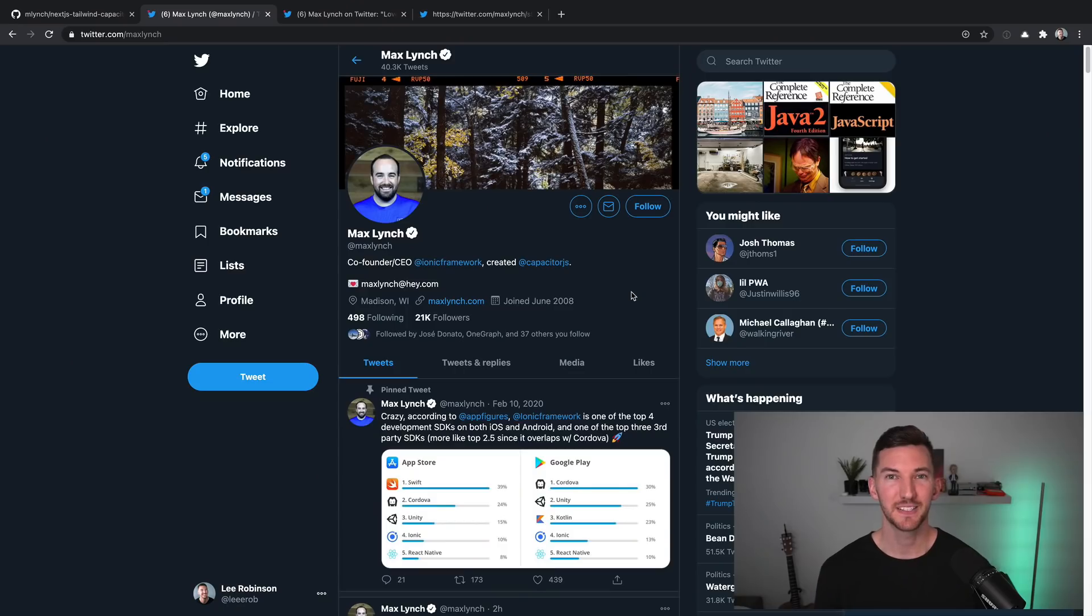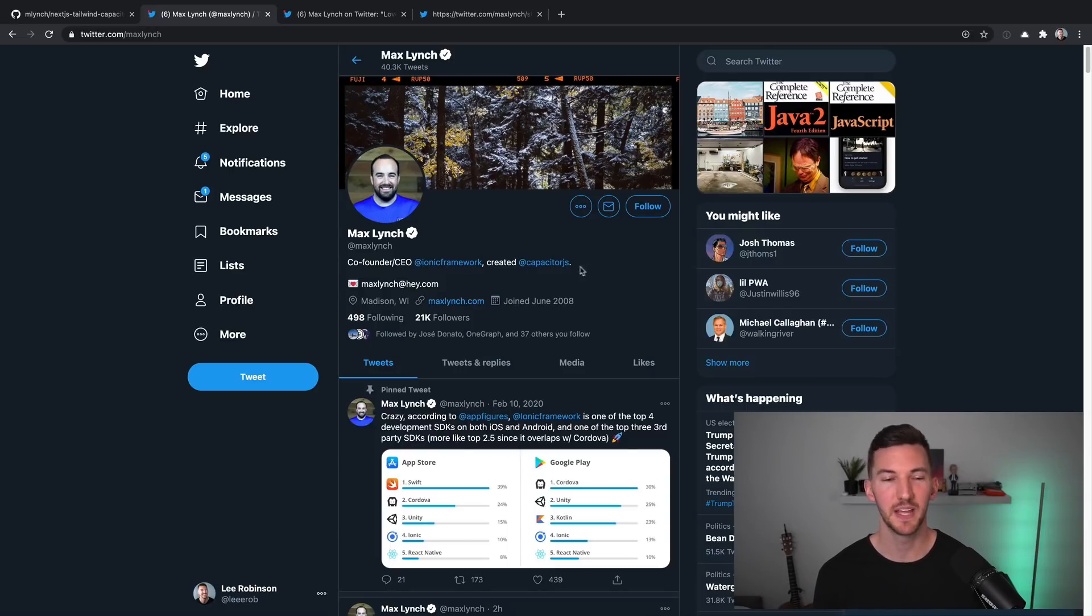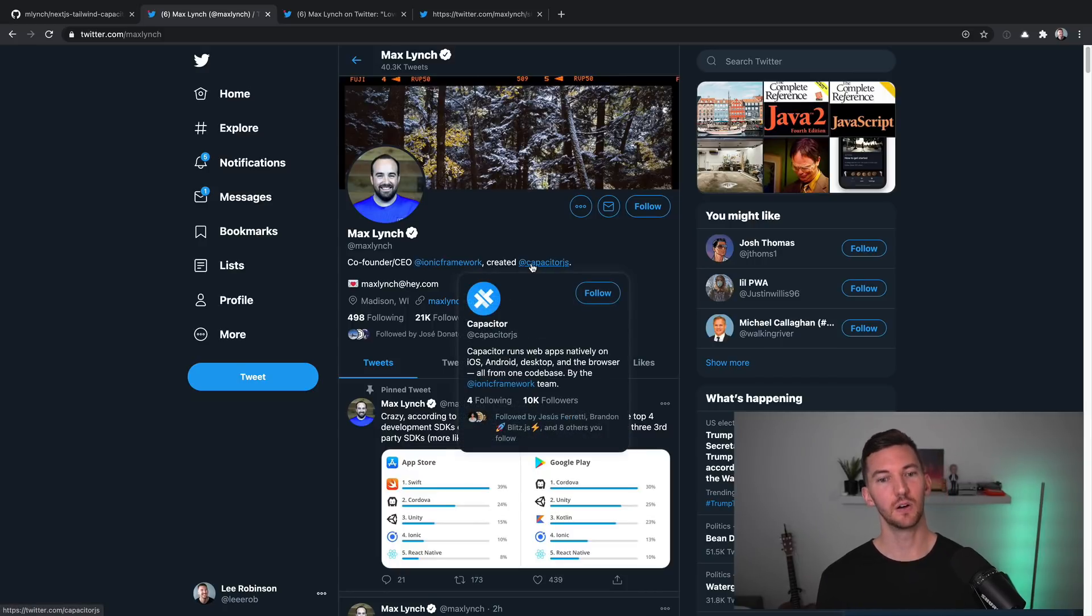The 10th and final tip might blow your mind, so I wanted to save this one for last. You might have only used Next.js on the web, but what if I told you that you could build mobile-like experiences with Next.js? Max, who's the creator of Ionic, which is a framework allowing you to build native apps using web technologies, has also created this library called Capacitor.js,